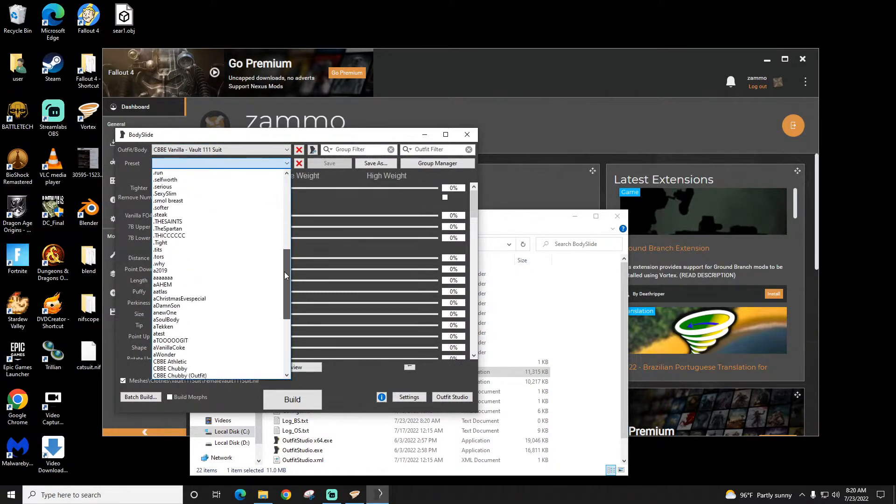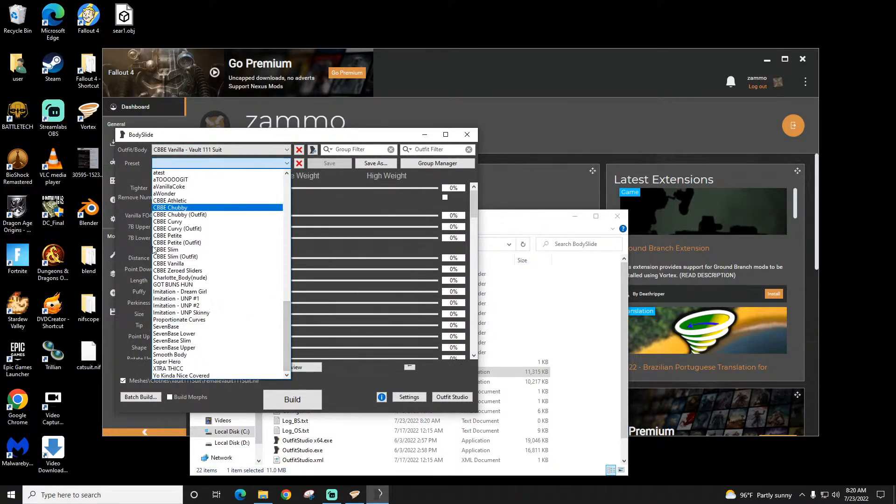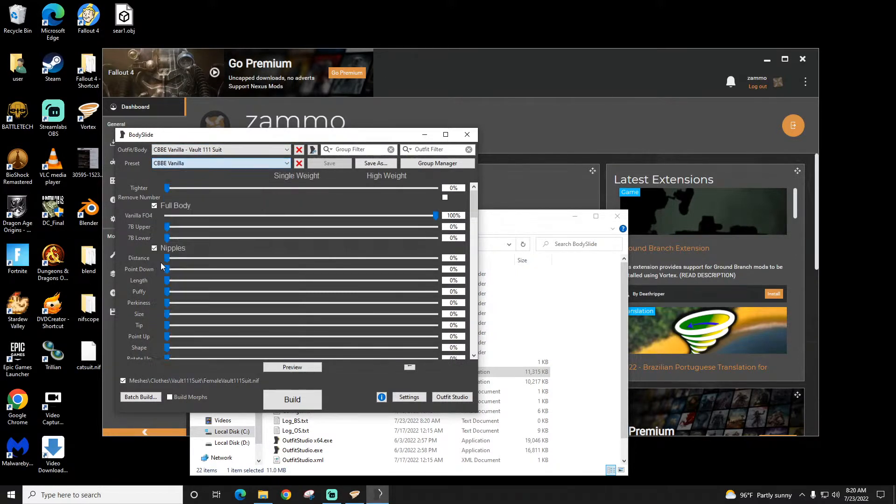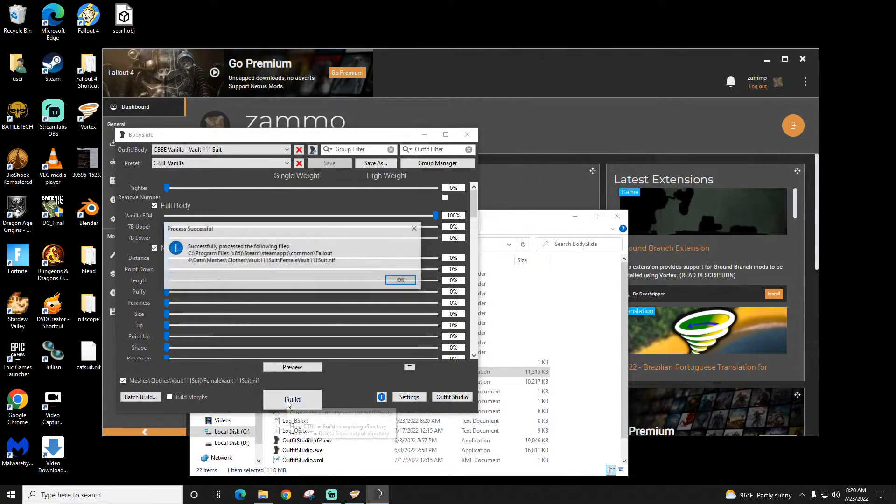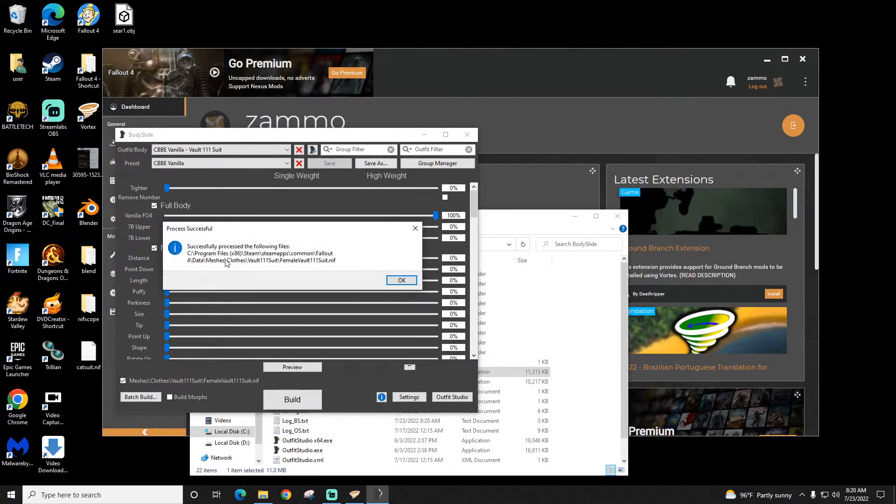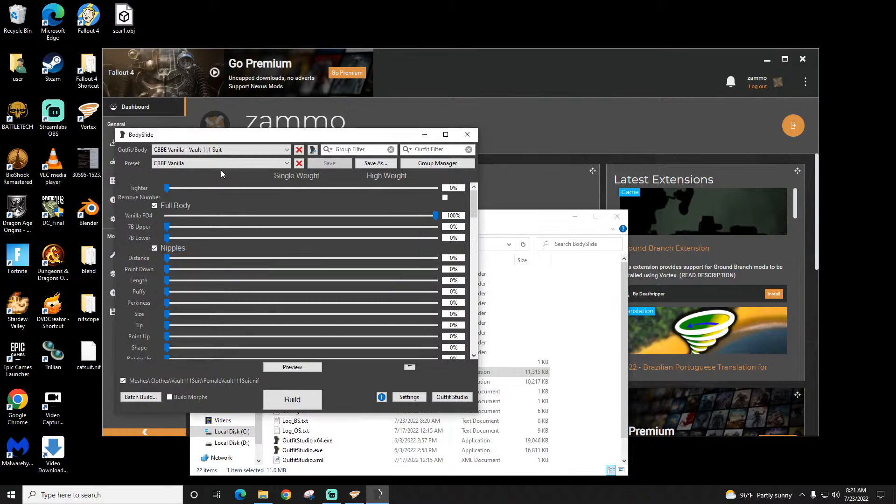You can always go back to one of these presets. So CBBE Vanilla—it'll automatically set the preset. And then you can rebuild it. Now I'll replace it with the CBBE Vanilla, which did not have the modifications that I made.